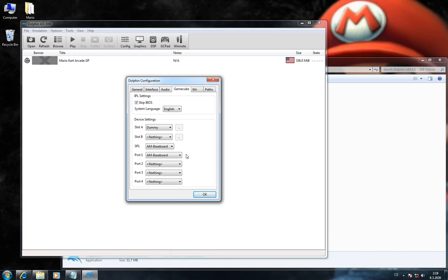If you are using more than one version of Dolphin, the emulator will probably change your settings. So before every play of this game, you should check your settings, especially the AMBaseboard.